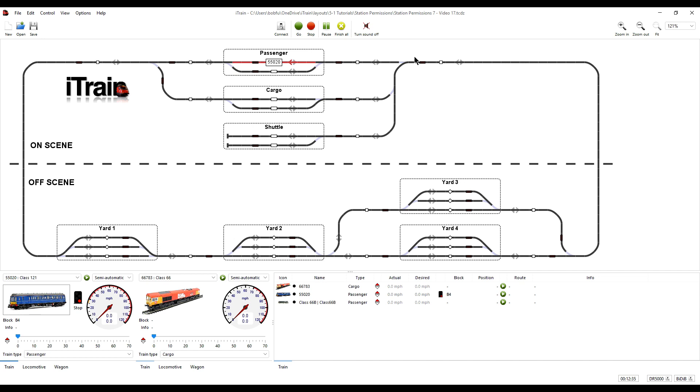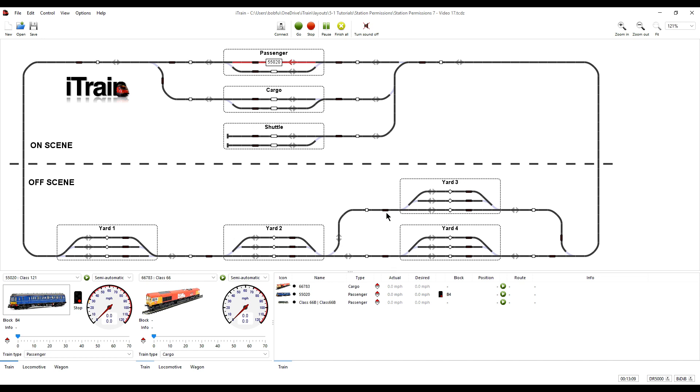Thus preventing traffic jams into the stations. And the reason for setting the block as critical in the other direction is to prevent a situation where two or more trains are trying to leave the station at the same time and create a deadlock. That situation could also occur in the off-scene yards. So we need to make the connecting blocks between the yards critical in both directions too.